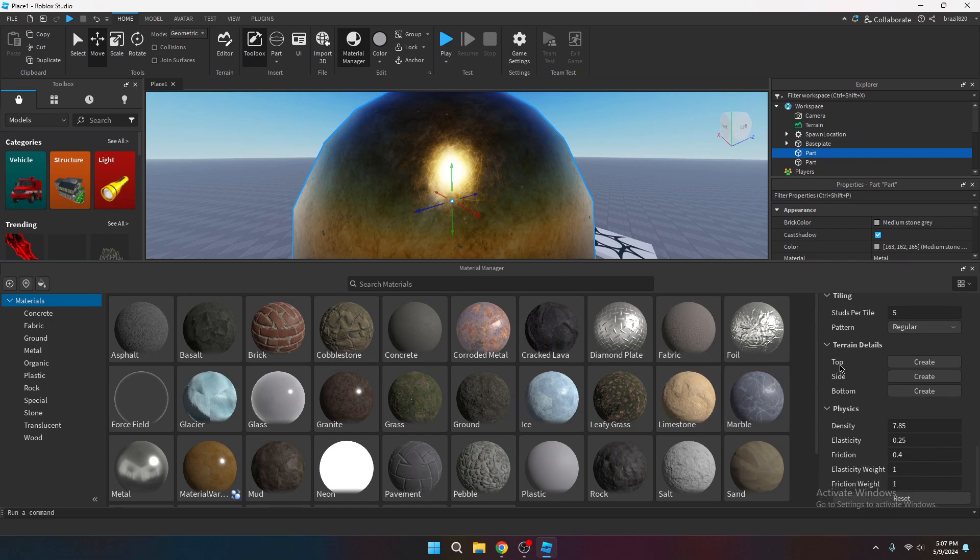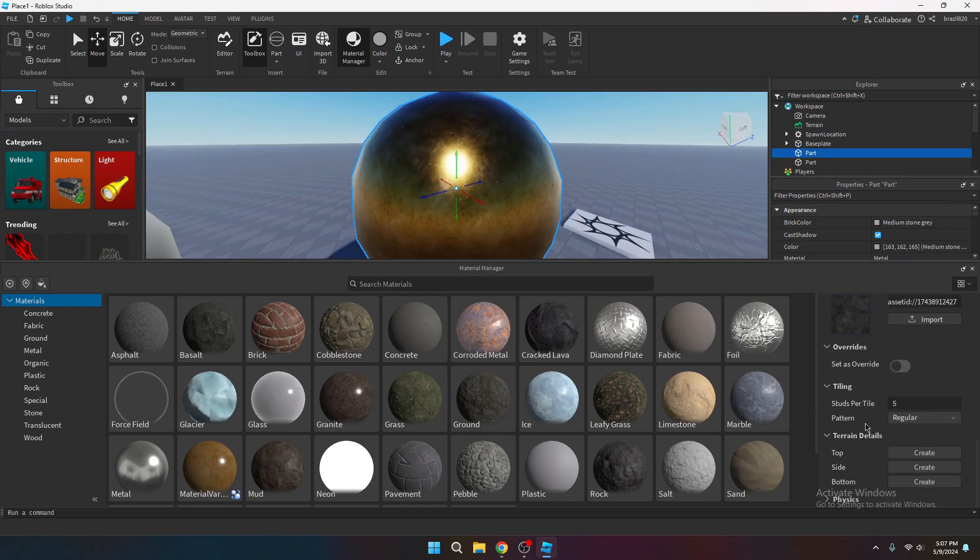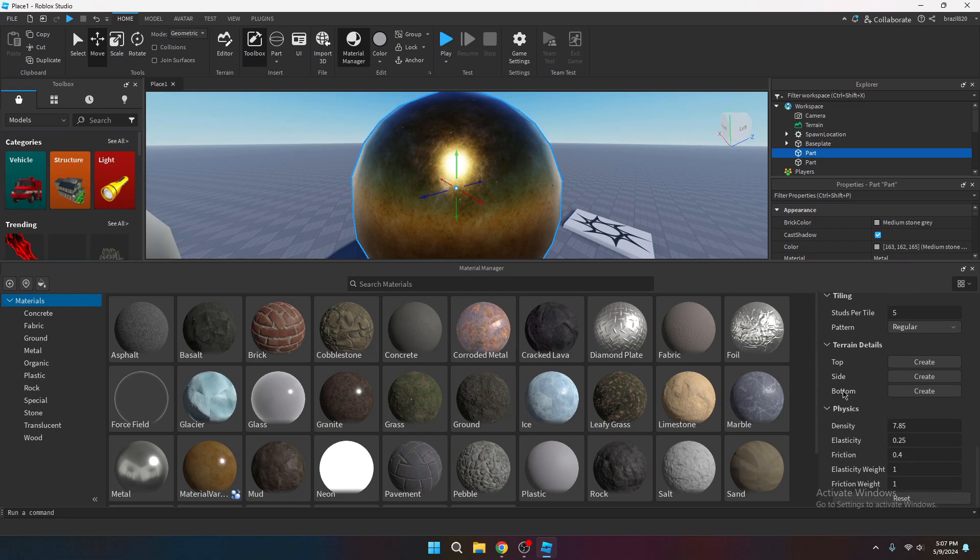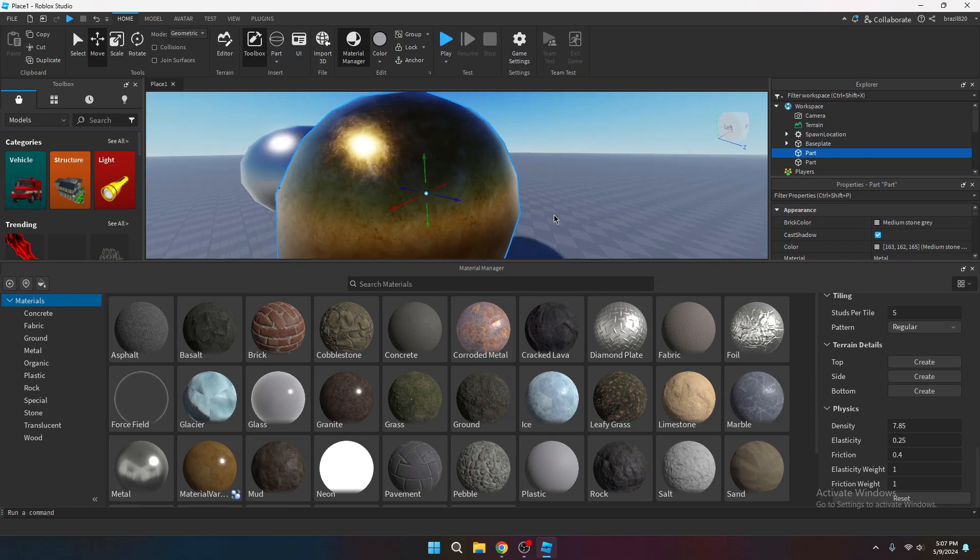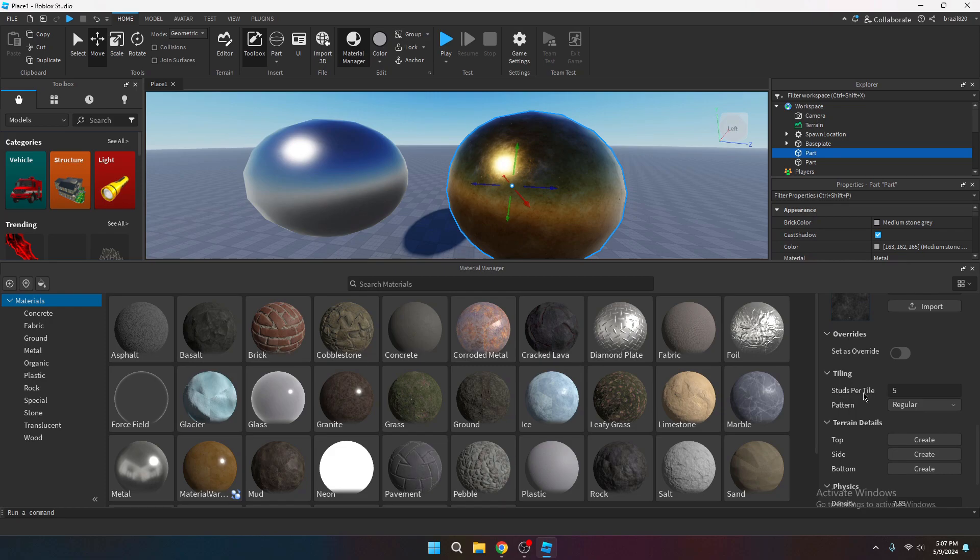And then you can create terrain details. Some of the stuff I don't really mess with. Like the terrain details. I don't really mess with that. Physics. I don't really mess with that either. Unless I really have to. But just applying it, messing with the studs per tile a little bit, and maybe the pattern, and you should be good to go.